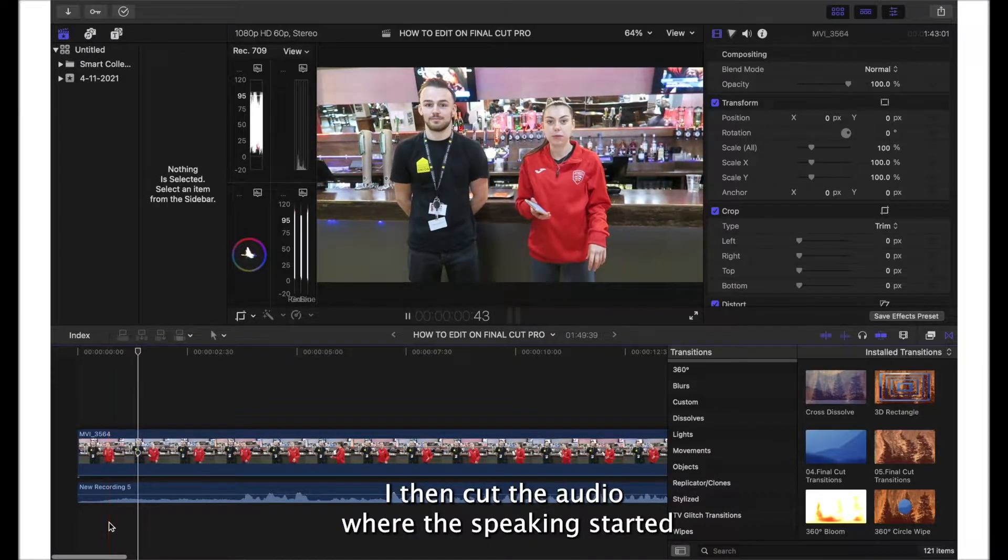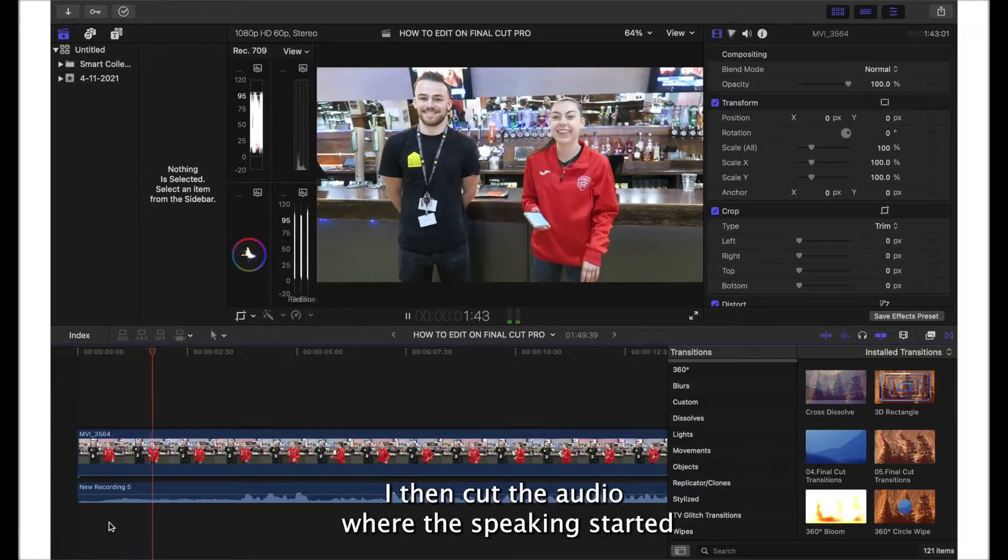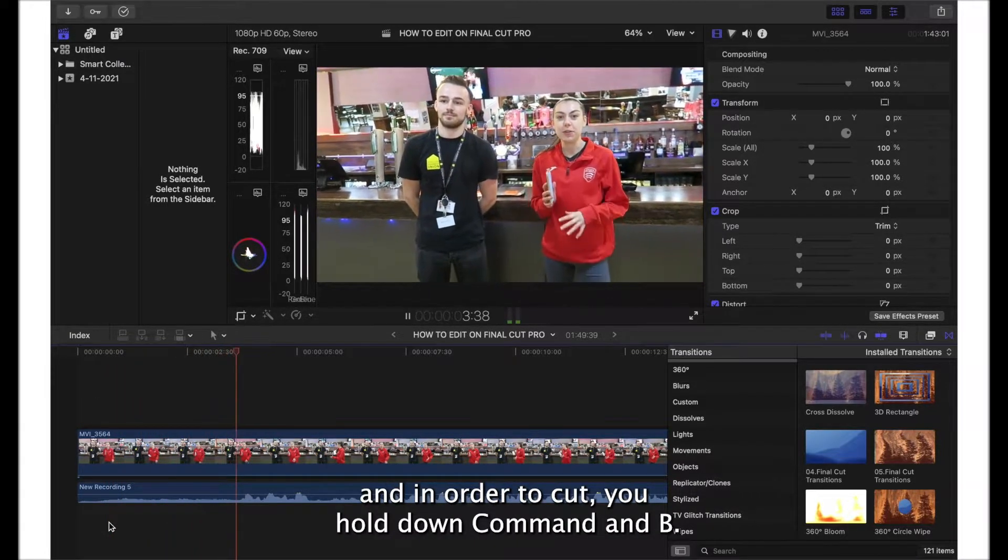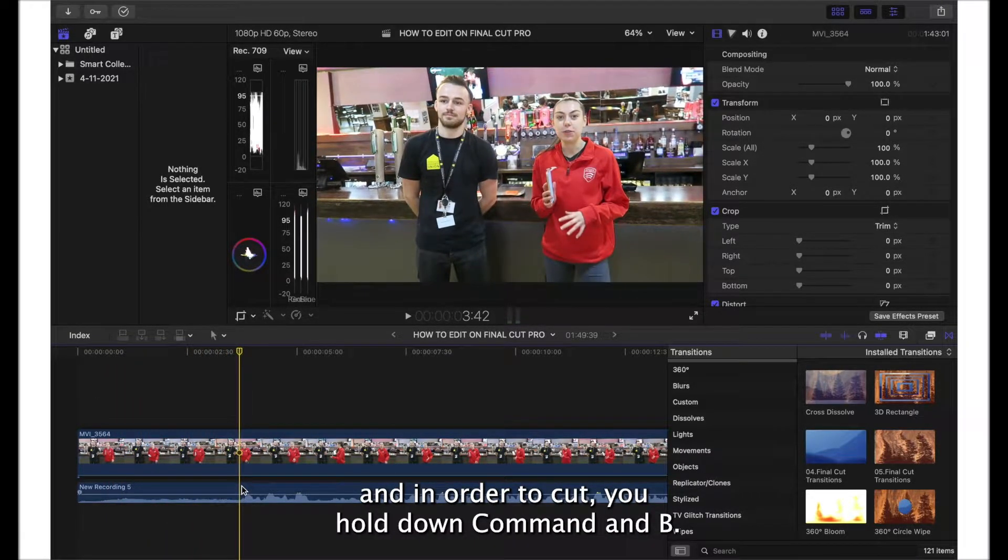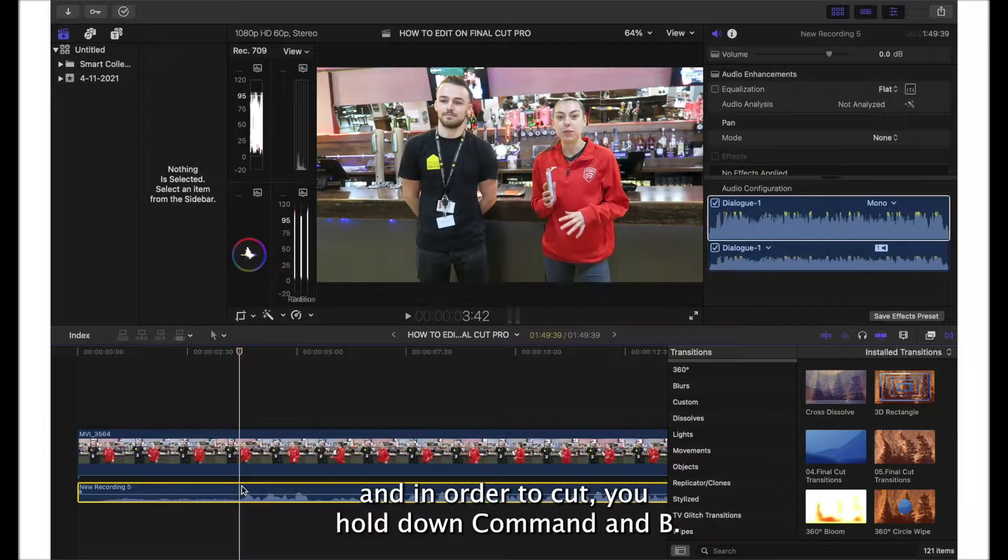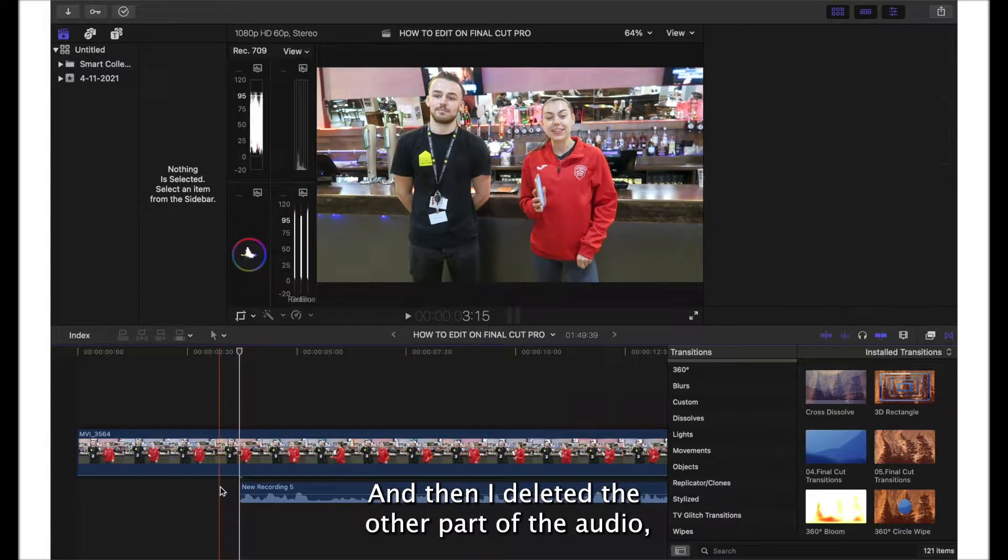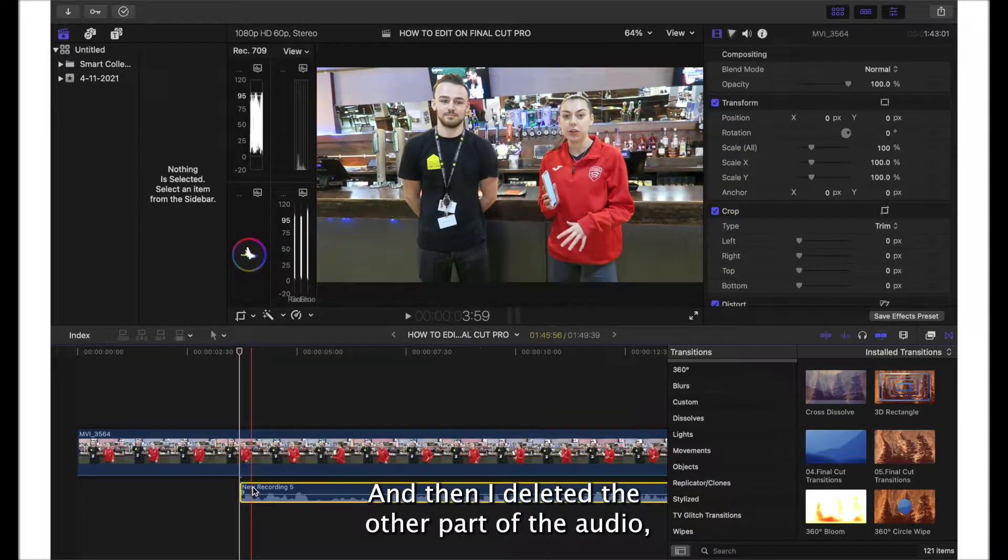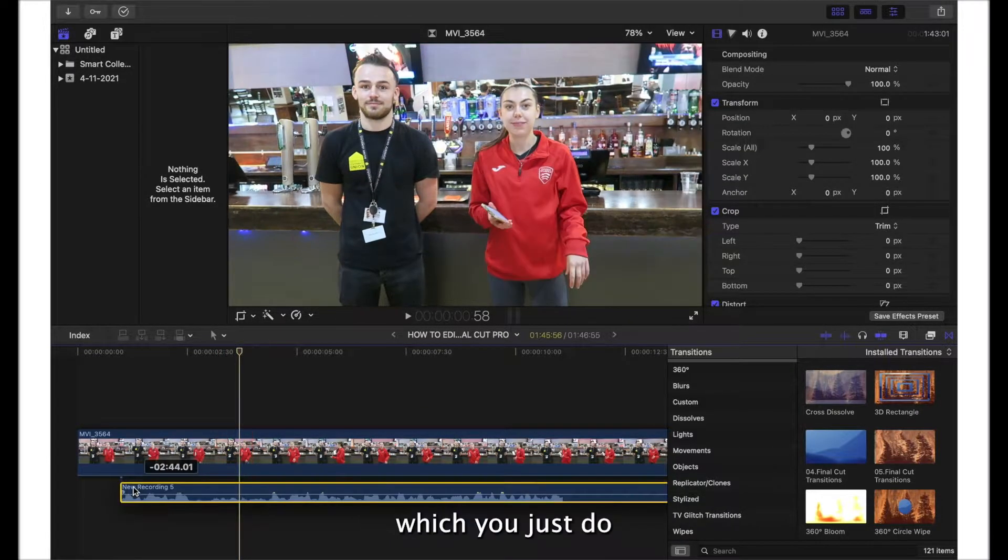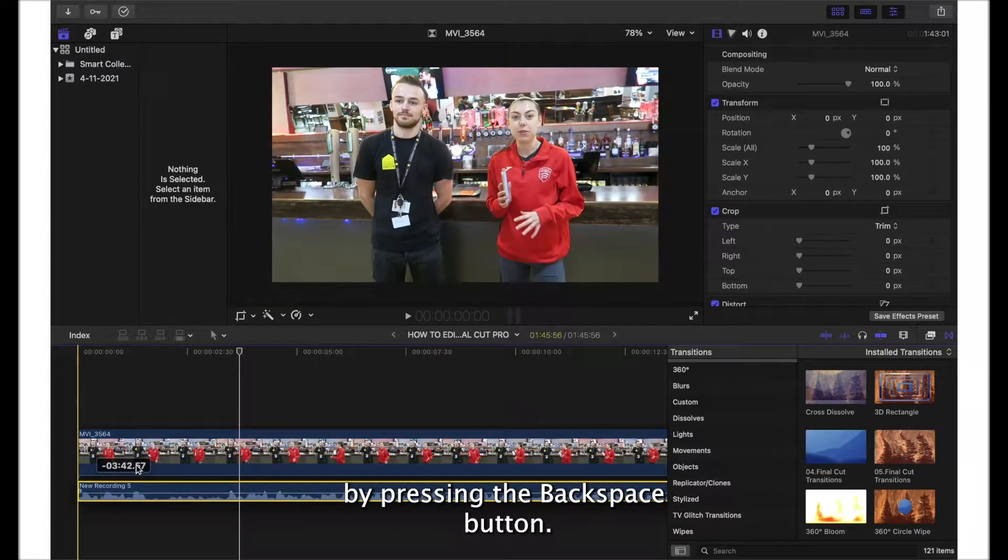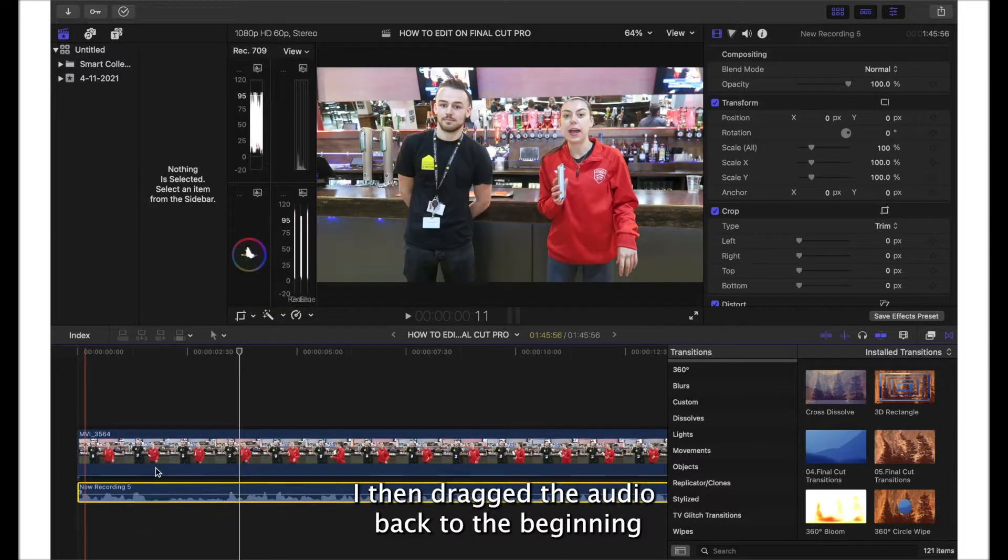I then cut the audio where the speaking started. In order to cut, you hold down Command and B, and then I deleted the other part of the audio, which you just do by pressing the backspace button.